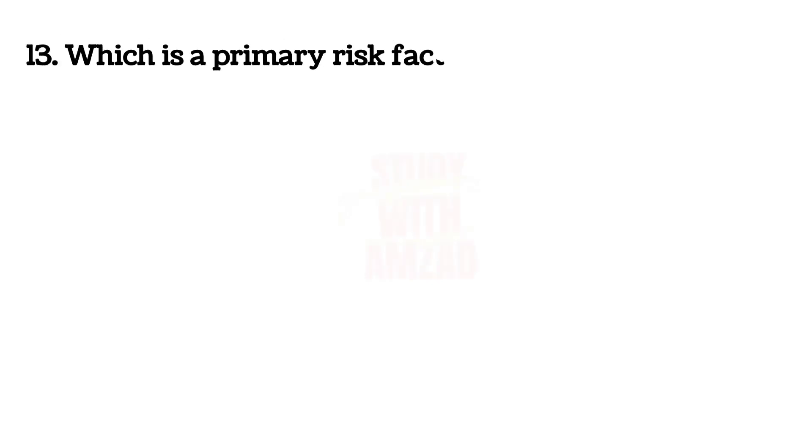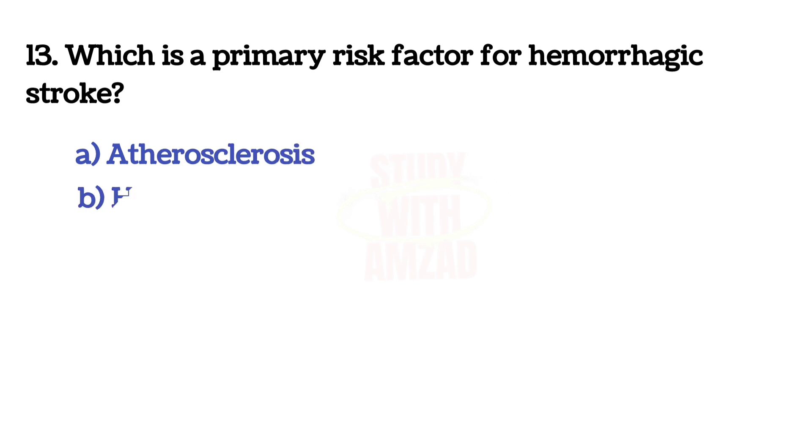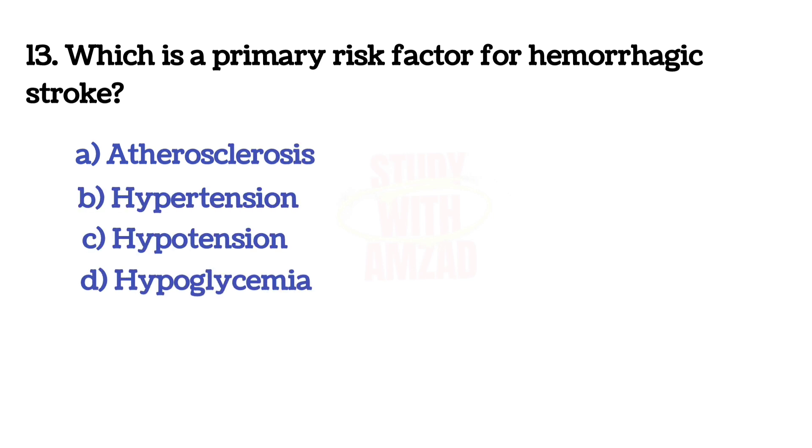Next question: Which is a primary risk factor for hemorrhagic shock? The answer is B, Hypertension.